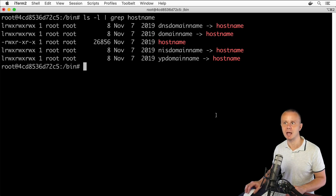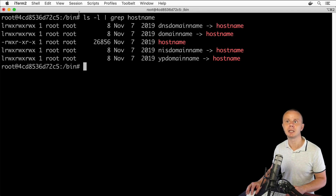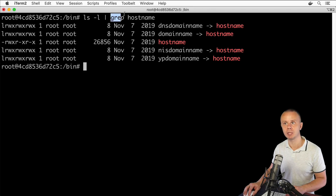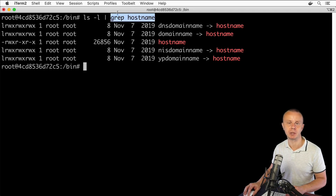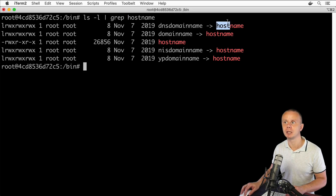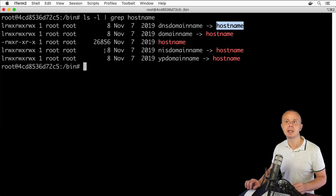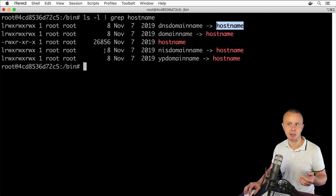Now I see only results that have 'hostname' somewhere in the row. Using this approach, we can redirect the stdout data stream from the ls process to the grep process. Grep filters results by 'hostname' and produces via its own stdout only those matching results. Notice that the matching text is highlighted in red. That's how you can filter results from the ls command — and the same approach works for other commands too.